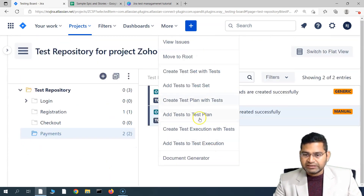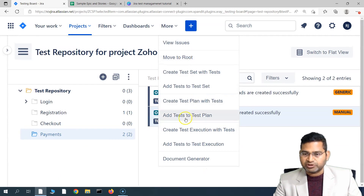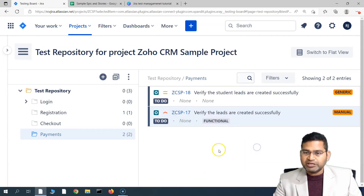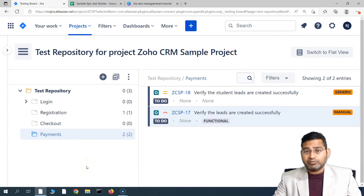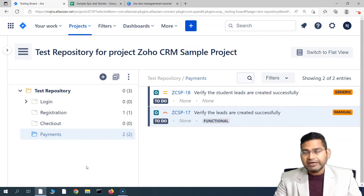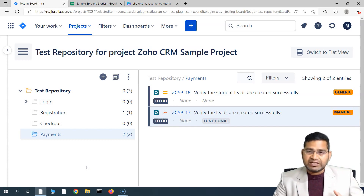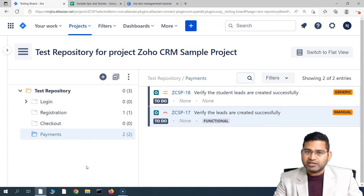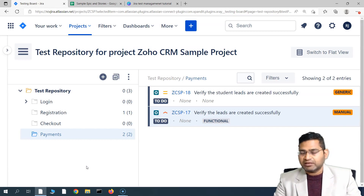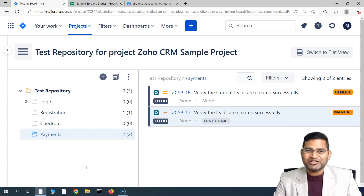If you right-click on particular test cases, you will get similar options. That's pretty much all about the test repository and how you organize your test cases in different folder structures, and the difference between test sets and test repository. Using both functionalities gives you more flexibility and power in your test management with X-Ray. I hope this was helpful — thank you very much for watching.